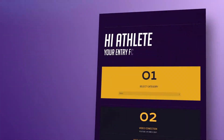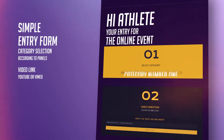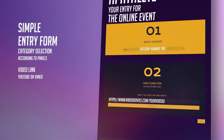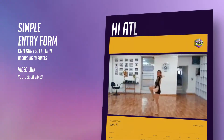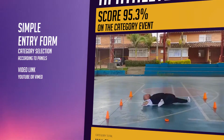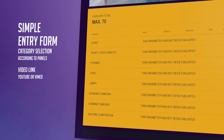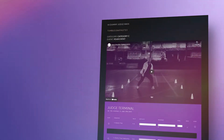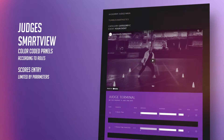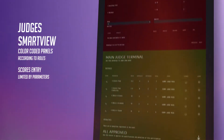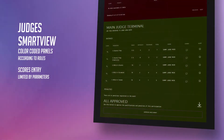Each athlete can register an entry on the event, select the category, and the link to the video. Our AI system records the entry and assigns the pertinent judges according to the parameters of each category. Judges in the event can see the entries assigned to their roles, color-coded according to their position in the judging panel.